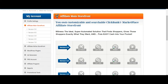On the left here it says 'My Account' — you've got your profile settings. If you click on that link it will allow you to put in your personal details. And down here, as you can see, you've got the affiliate main storefront.